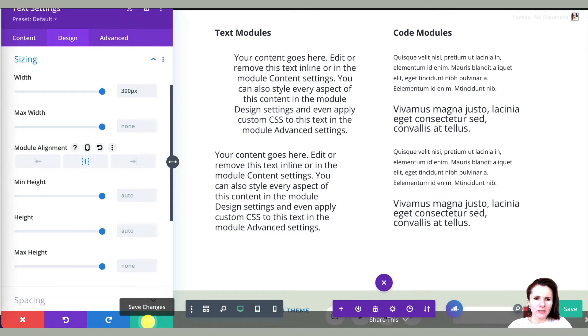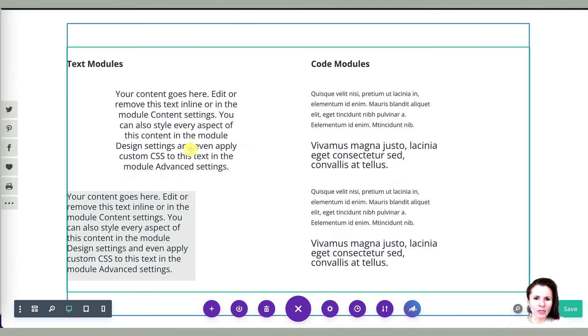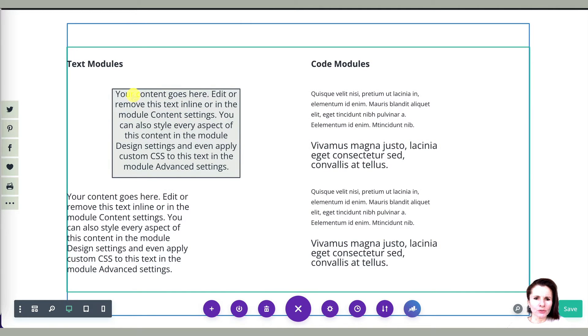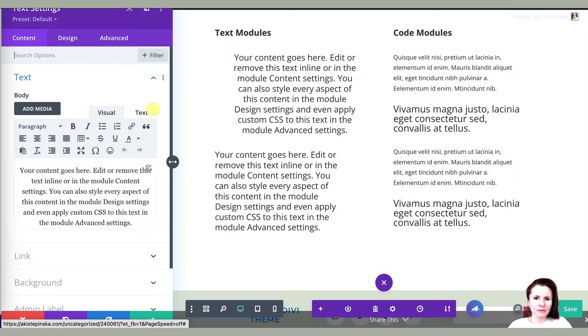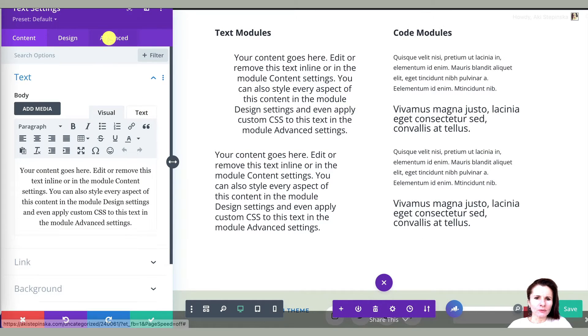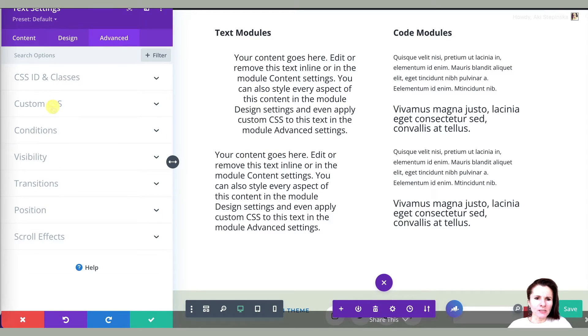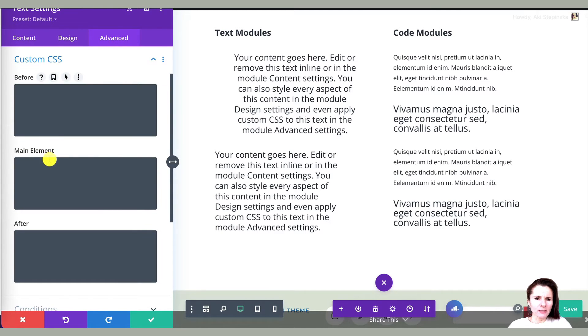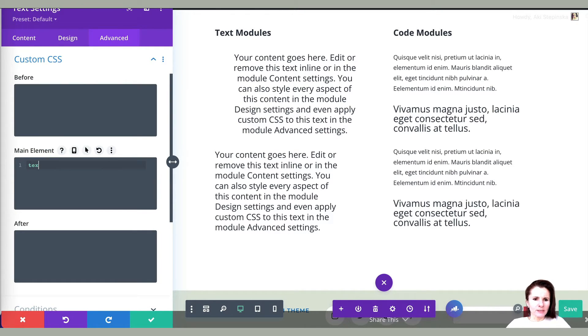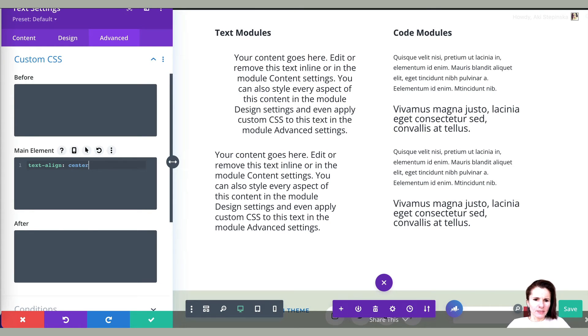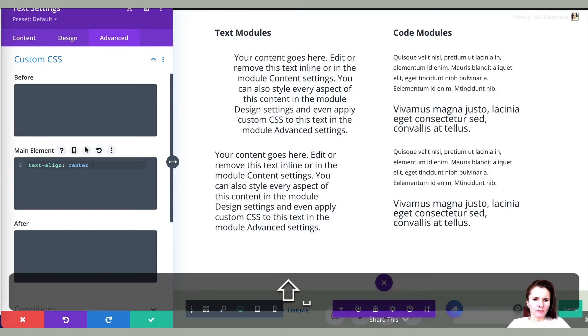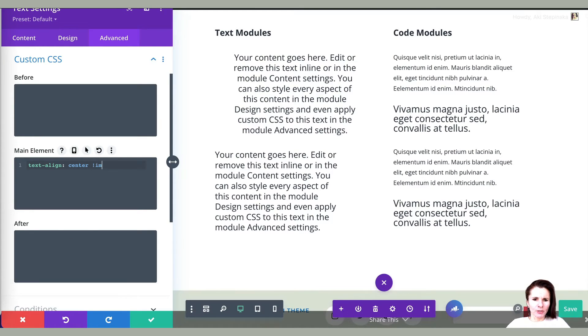Sometimes that doesn't work. And another option you can do if you go to the settings, you can go to advanced custom CSS and put text align center and make it important.